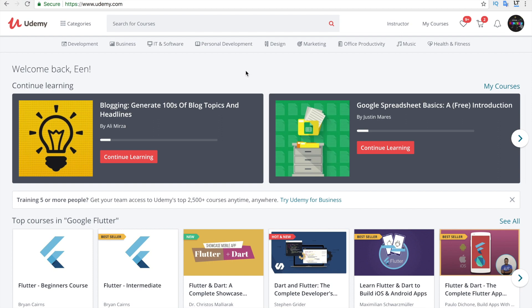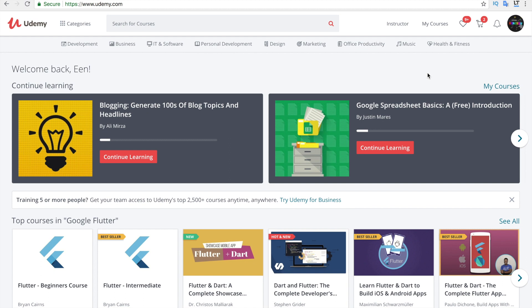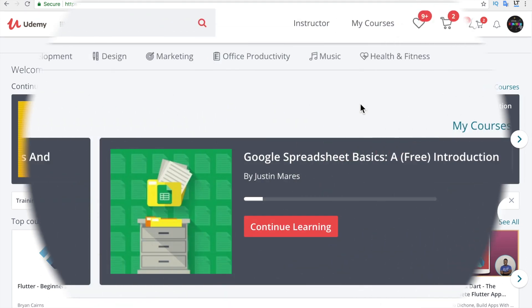Hi, in this video I'm going to show you how to download the course completion certificate from Udemy.